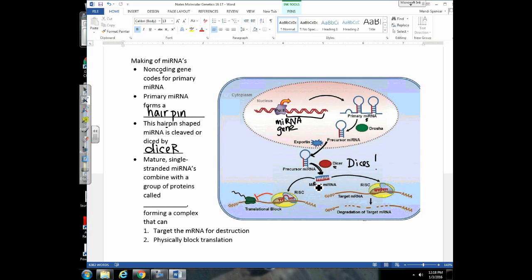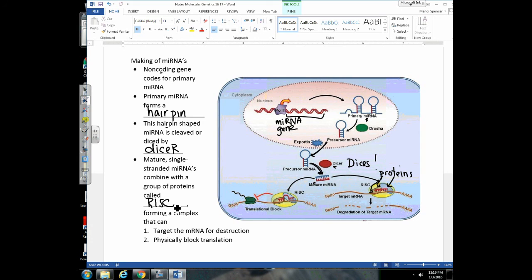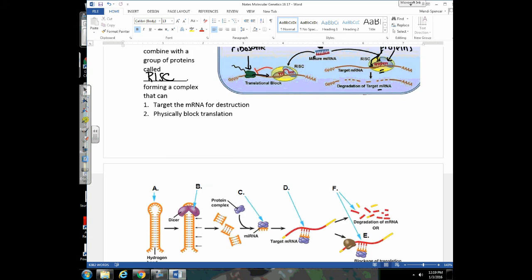Mature micro RNA cannot target messenger RNA by itself — it binds to proteins called RISC proteins, forming a micro RNA-RISC complex. This complex can then bind to the messenger RNA. One outcome is translational control: the ribosome gets blocked when it encounters the complex and cannot proceed down the mRNA, stopping translation. Another outcome is that the RISC–micro RNA complex targets the mRNA molecule to be degraded by enzymes, so translation cannot even begin on that mRNA molecule.